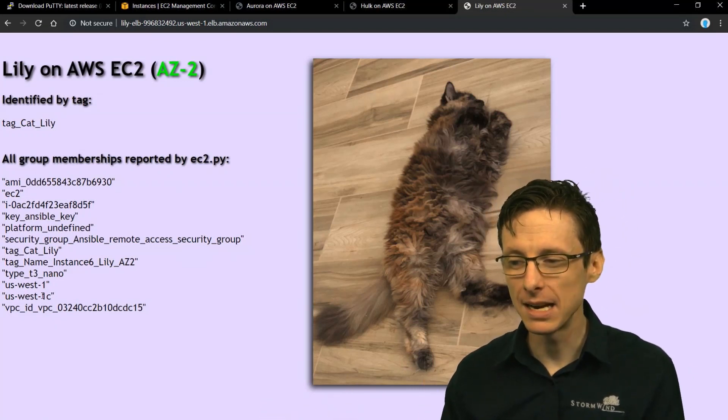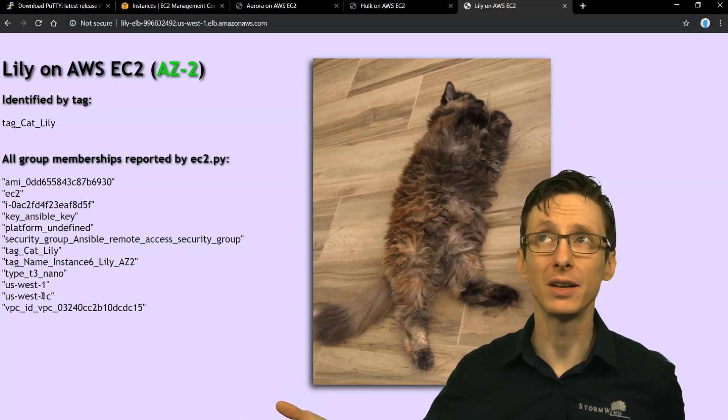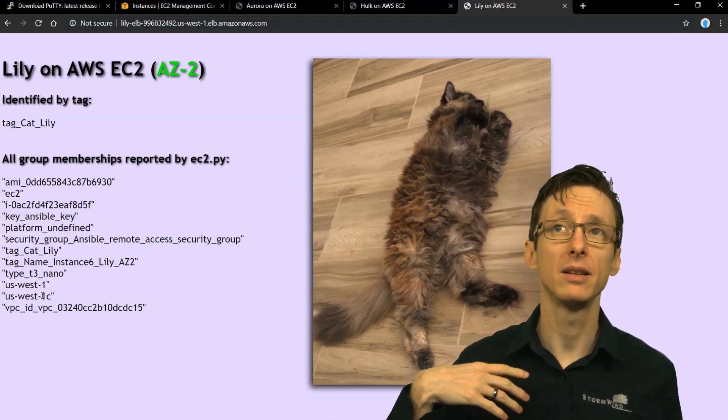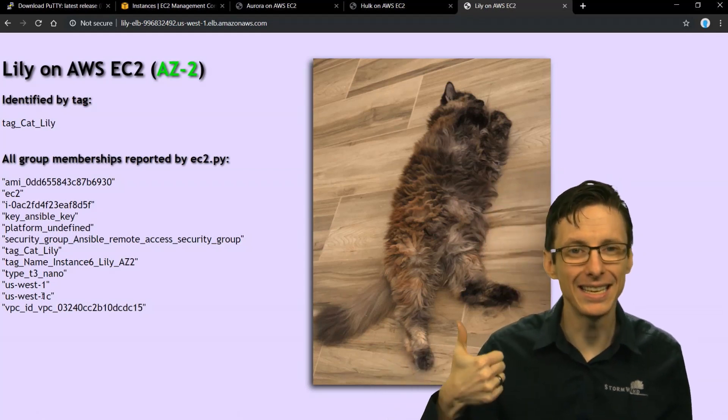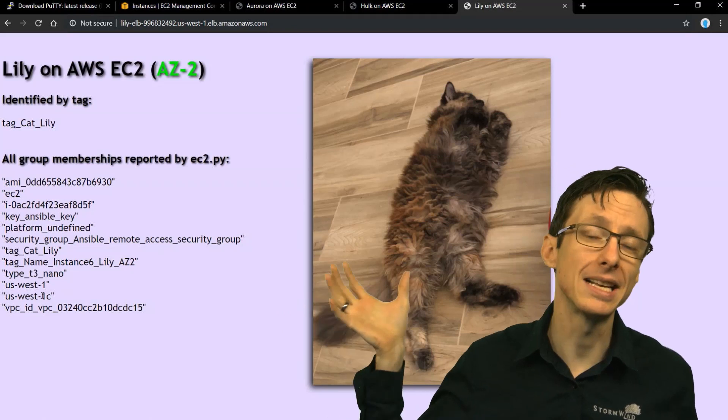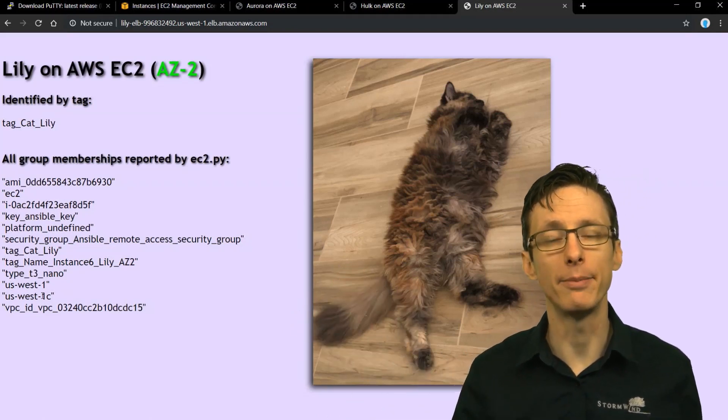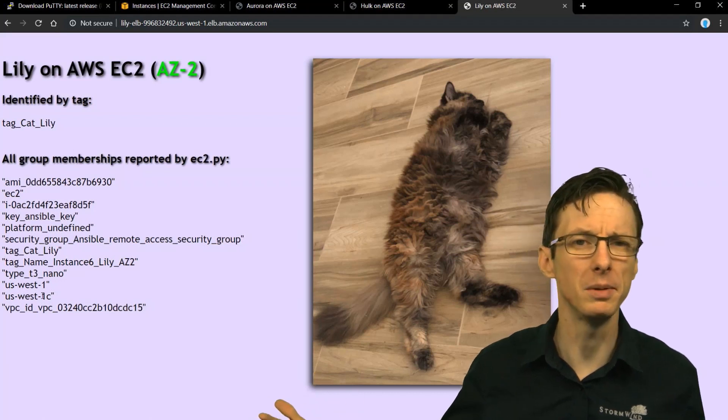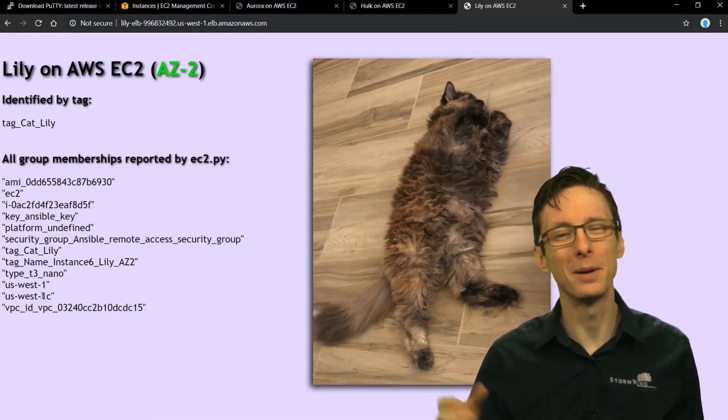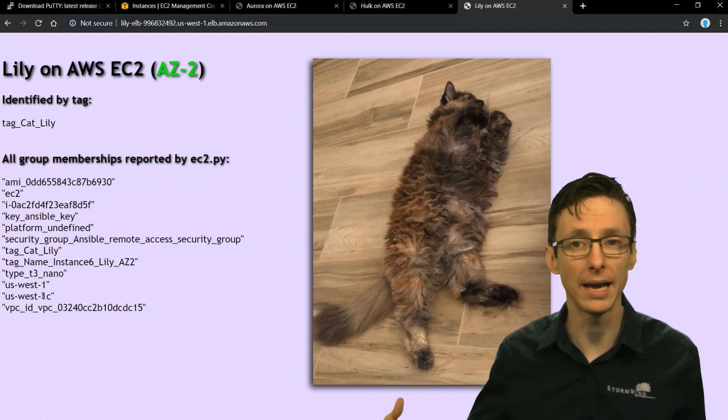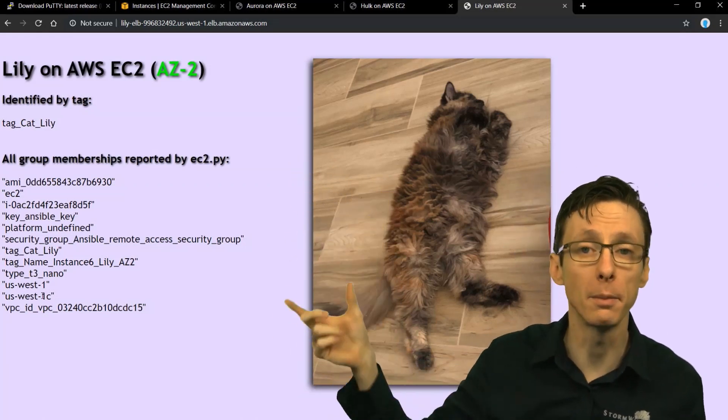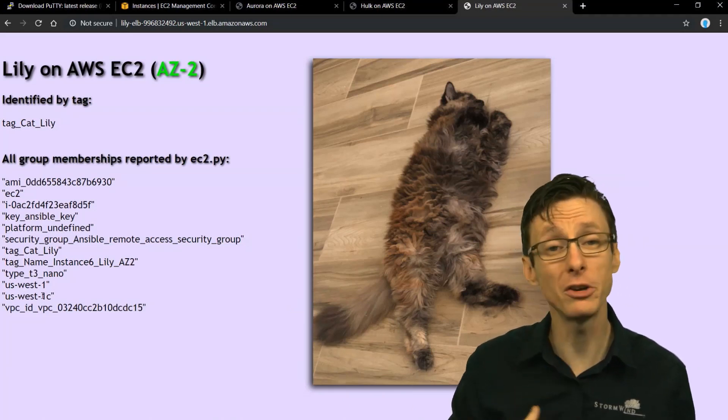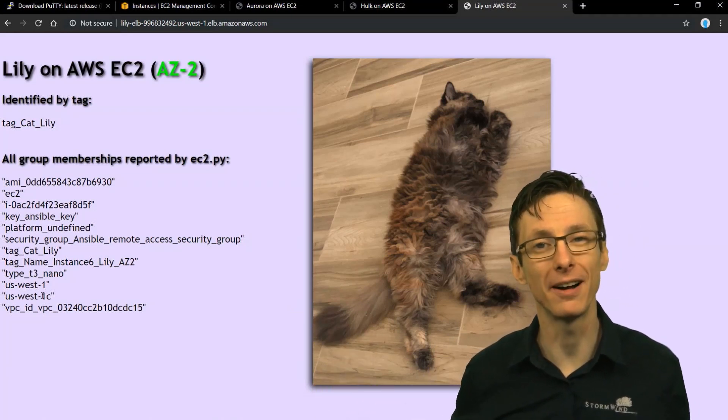And once you've got that set up, you go to your IAM management console and get some access keys, right? Get your access key ID, get your secret access key, and export those as environmental variables in bash or in whatever environment you might be. It's probably going to be bash. So you export those environmental variables and then you can run ec2.py. And it returns back all these groups and also the servers that are members of those groups. And you can just use it like any other static inventory file.